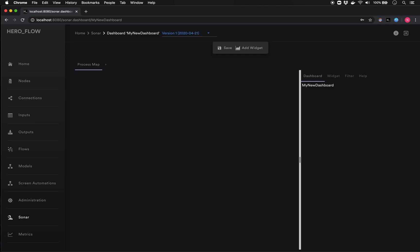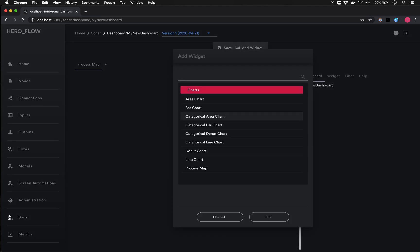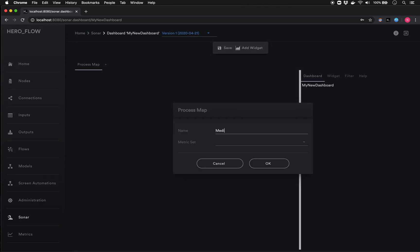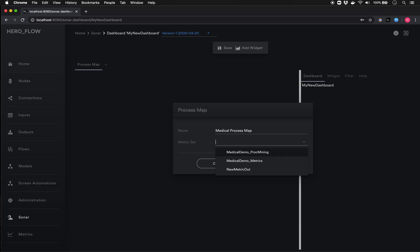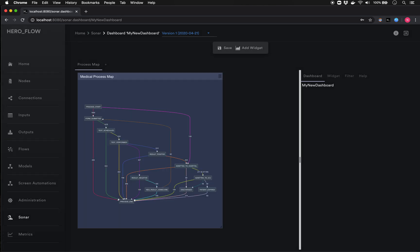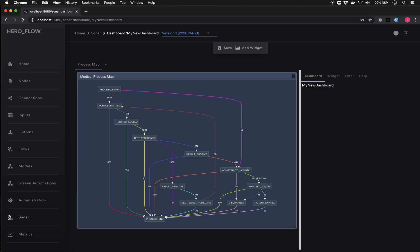To add something to the visual dashboard, we click 'Add Widget' and get a list of the various types of charts we can add. In this case I'll add a process map, give it the name 'Medical Process Map,' and choose what metric set of data I want. It's worth noting that a single dashboard can take data from multiple different automations and different sets of metric data, presenting them all in one concise platform. In this case I'm going to look at the process mining data.